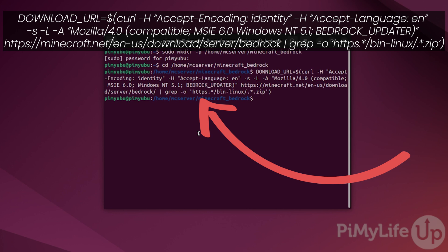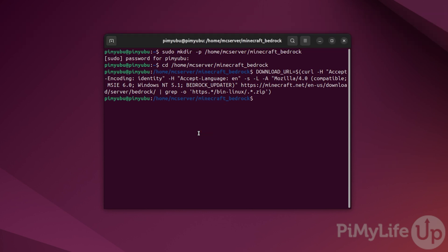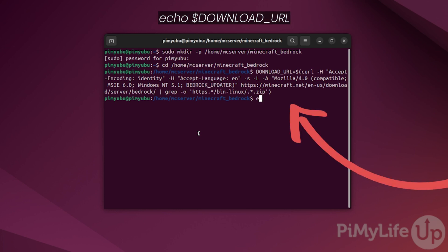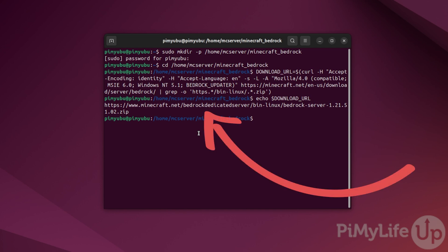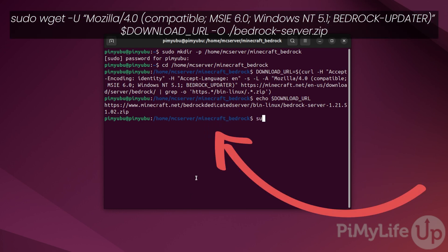We can verify that the download link was successfully grabbed by typing in echo $DOWNLOAD_URL and then pressing enter. If it has worked properly, you should now see the download link displayed within the terminal. Our next step is to use wget to download the server files that we just grabbed the link for.